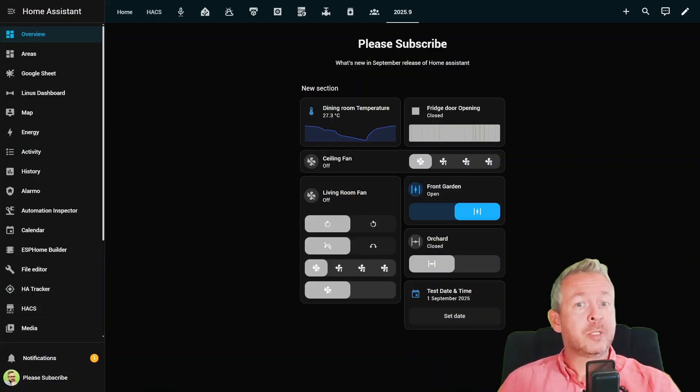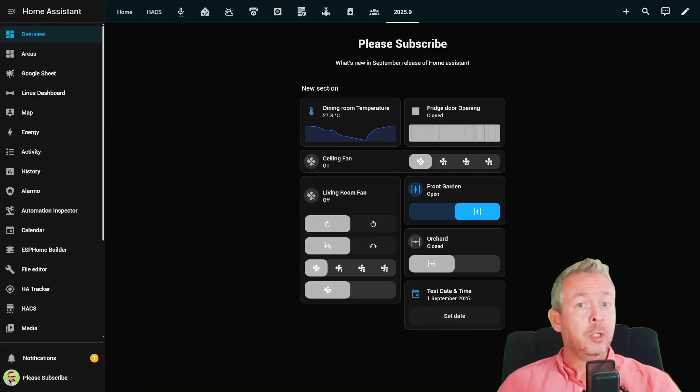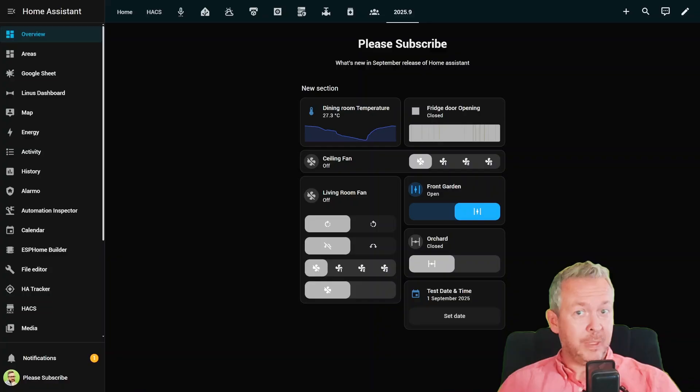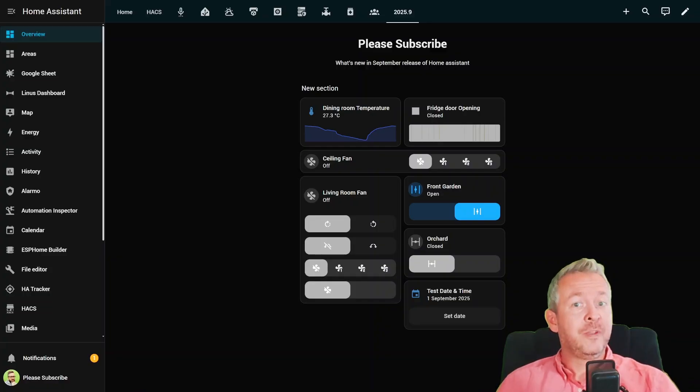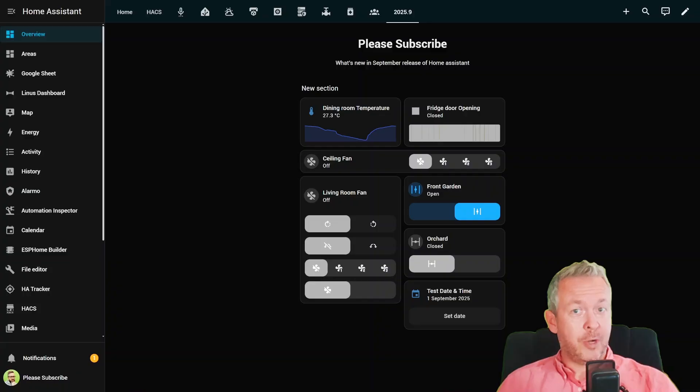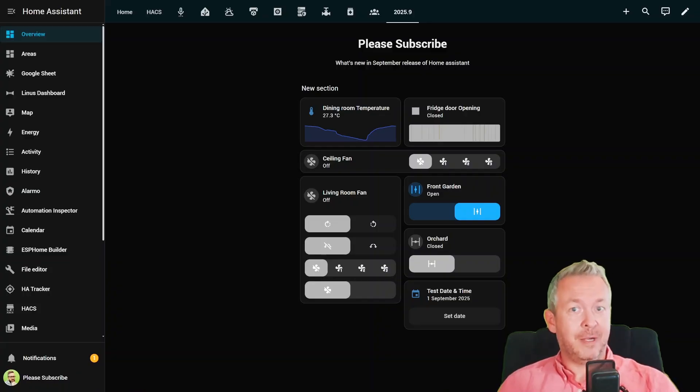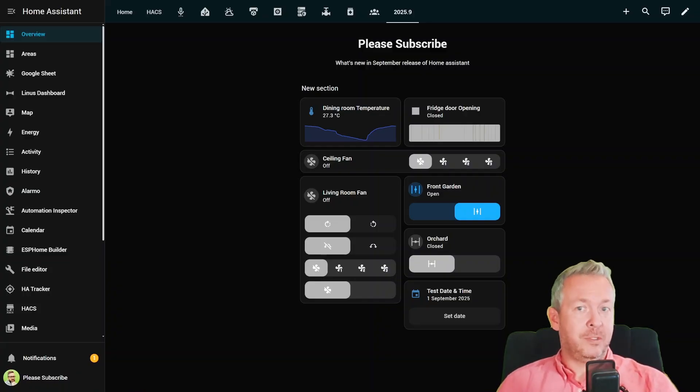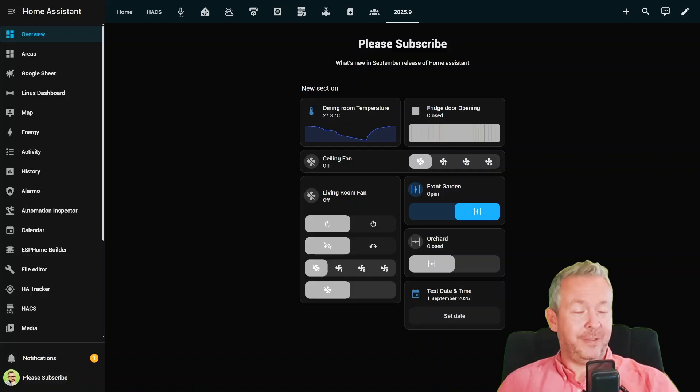From dashboards that make your smart home look futuristic, to automations that are easier to build than ever, this release feels like it has something for everyone. So grab your coffee, or in my case a smart mug that nags me when it's too cold, and let's jump right in.